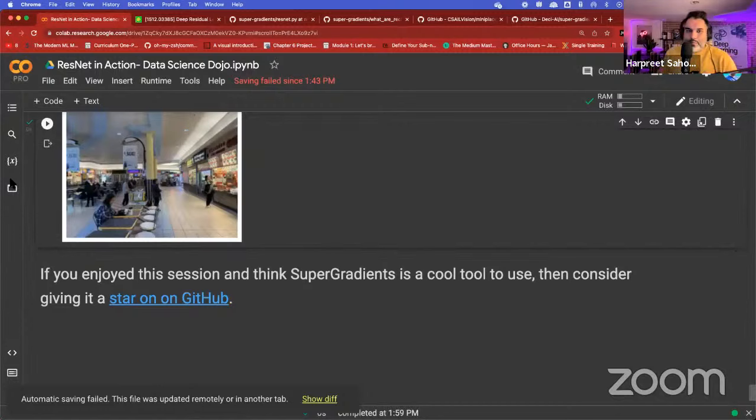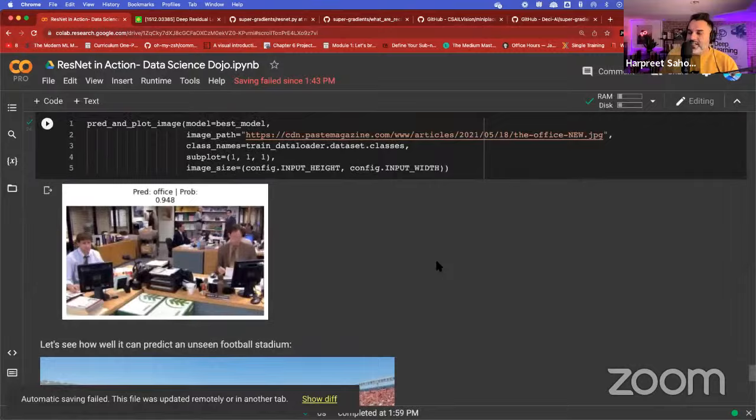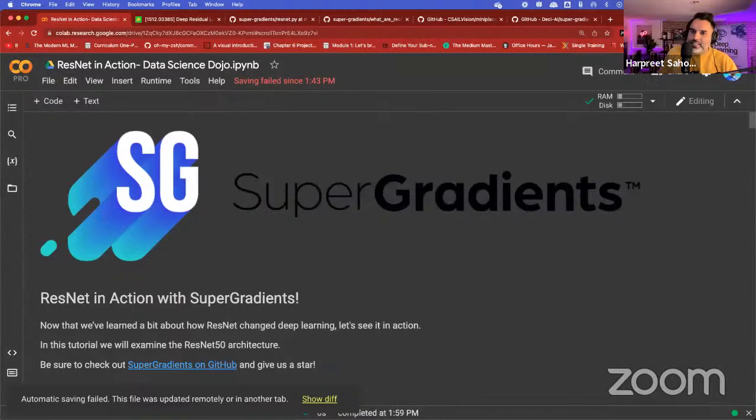That brings us to the hour. Definitely check out Super Gradients and give it a star on GitHub if you found this training library useful. It's a PyTorch-based training library that really helps shorten your development time.